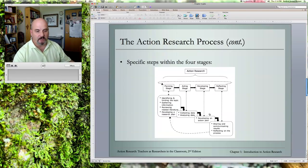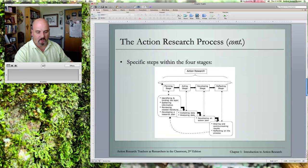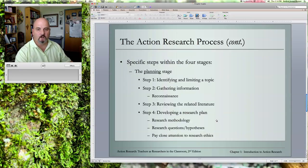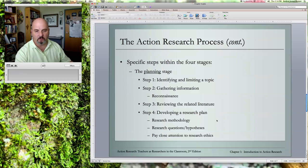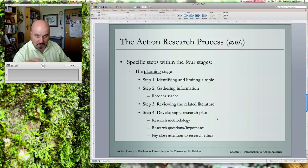The reflecting stage is where you share and communicate the results. And this is an expansion of what we just talked about — the specific steps within these stages.